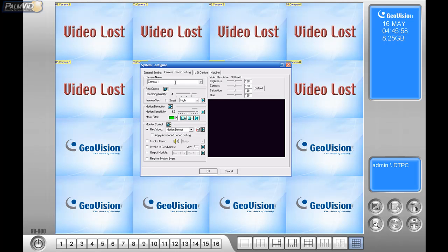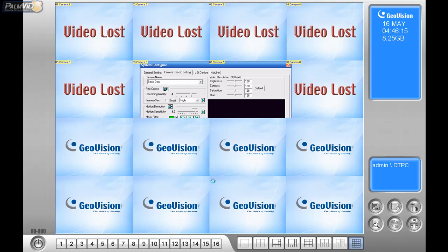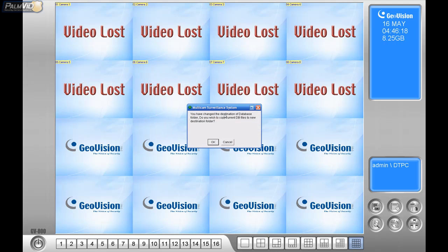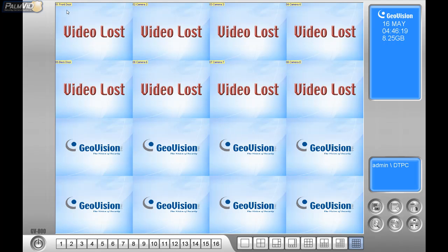I'll also show you how to name the cameras. Let's set camera 1 to 'Front Door' and change camera number 5 to 'Back Door.' Now go ahead and press OK. You'll get a pop-up asking if you want to change the database folder — press OK. You'll notice that camera 1 changes to Front Door and camera 5 changes to Back Door.